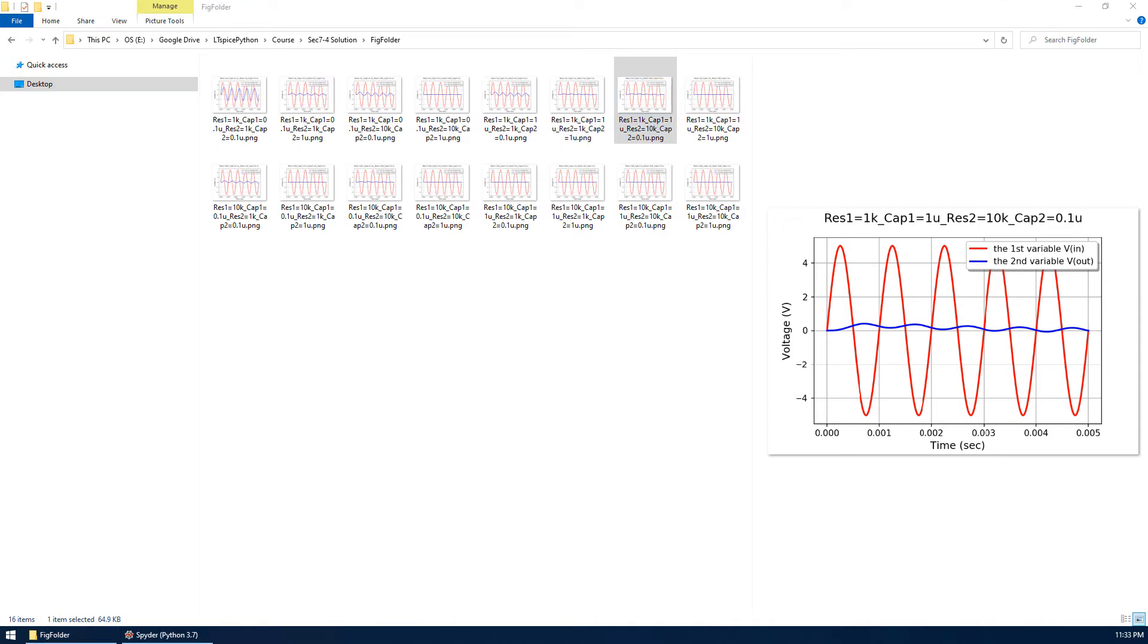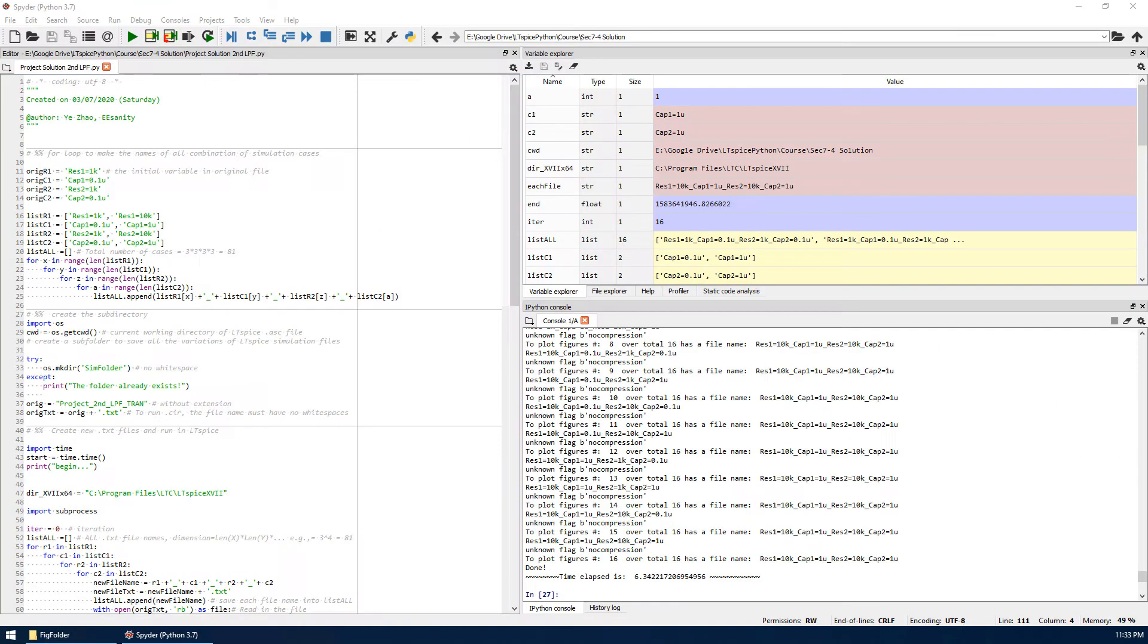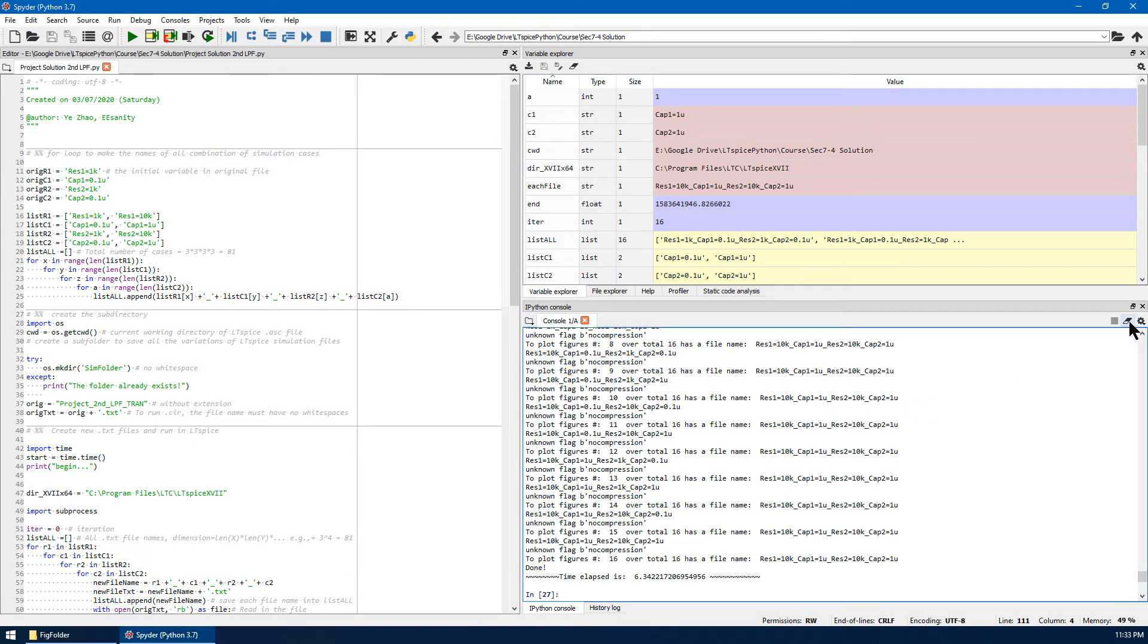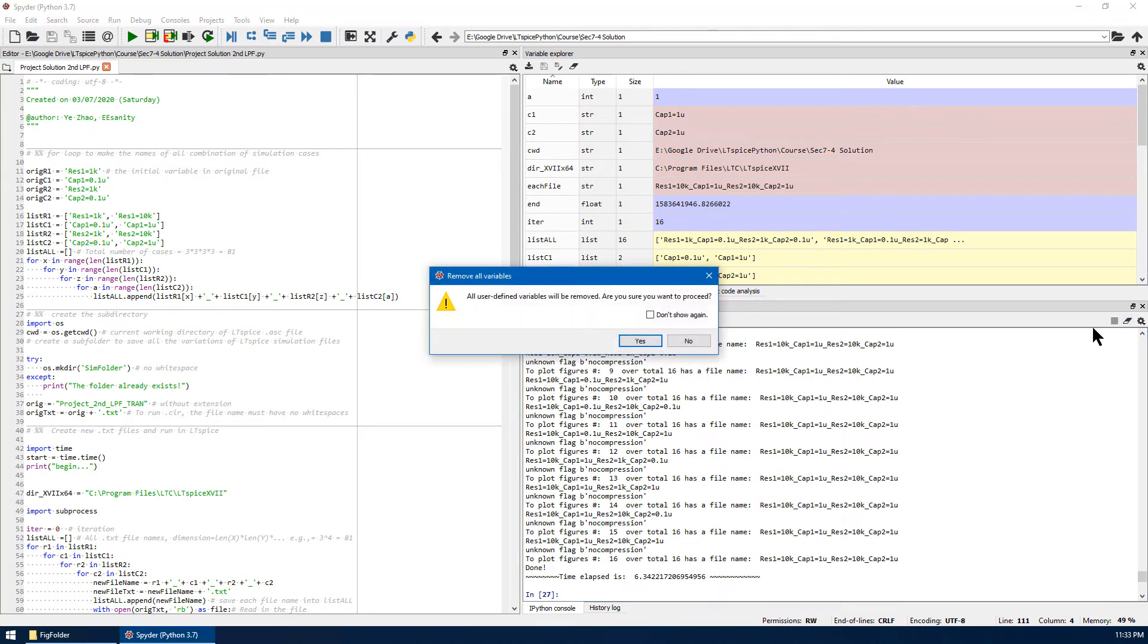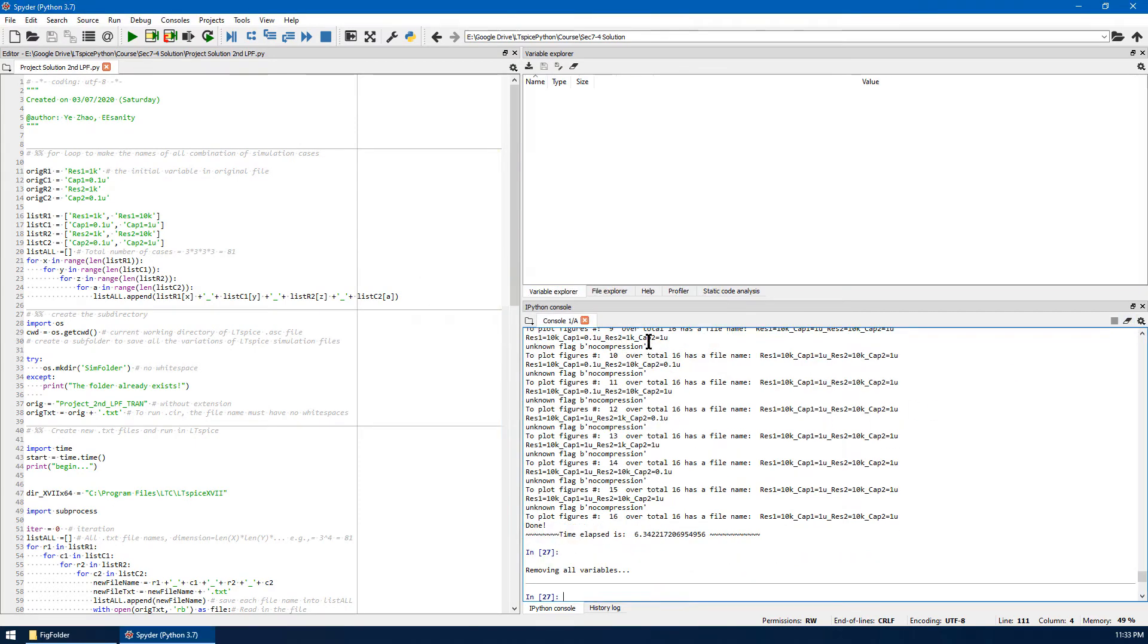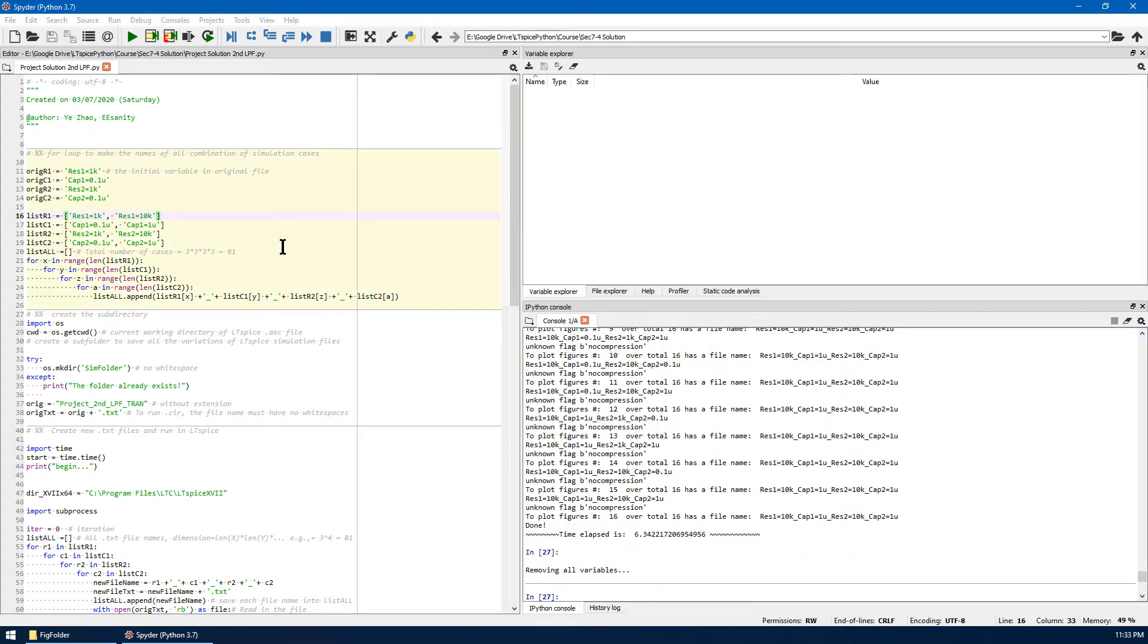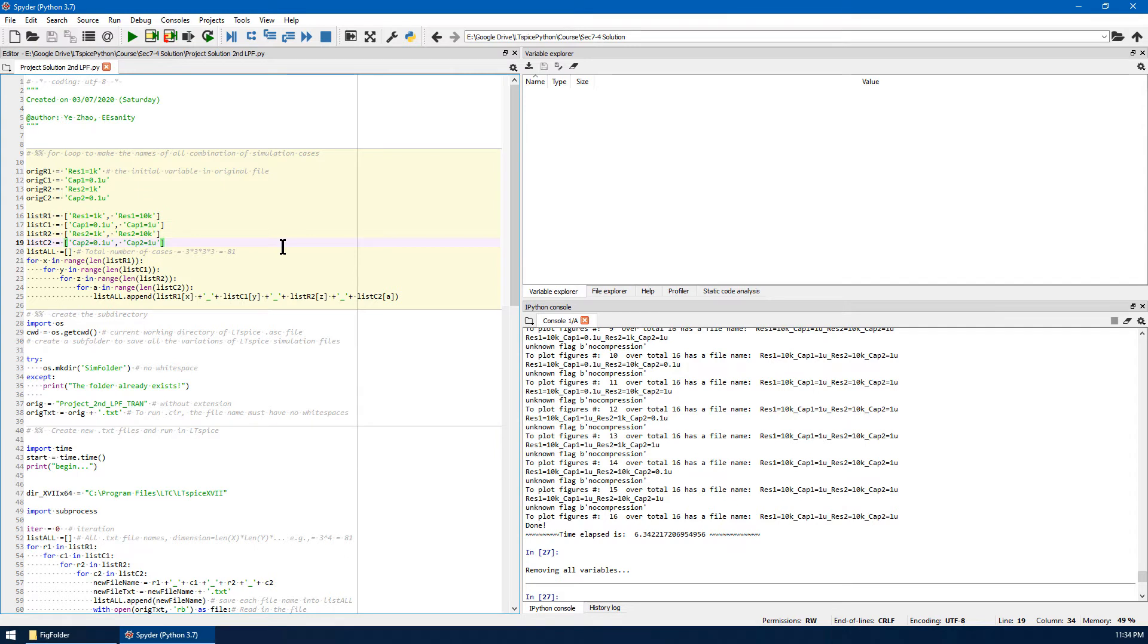Now let me go back to spider and go over the Python code with you. Now let me remove all variables. This code is well organized and based on their functions, the code is divided into different cells.